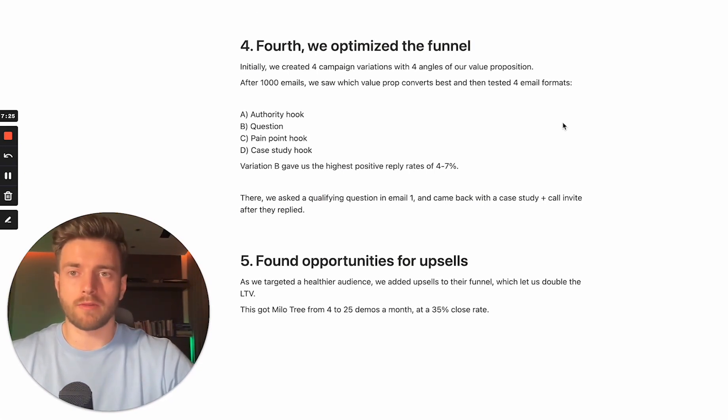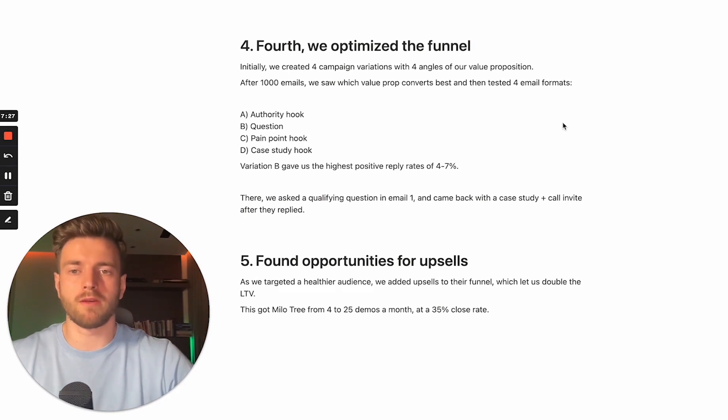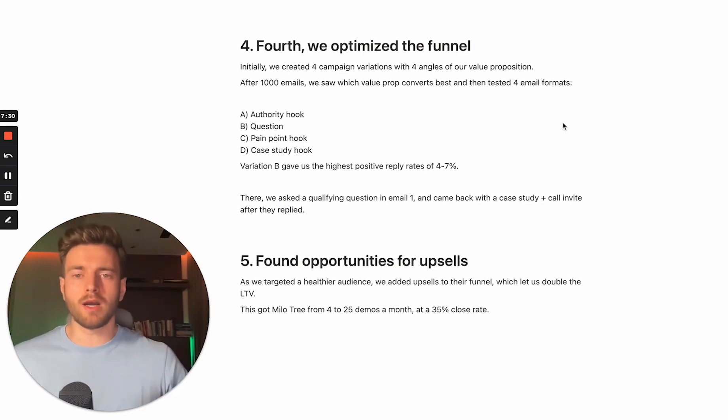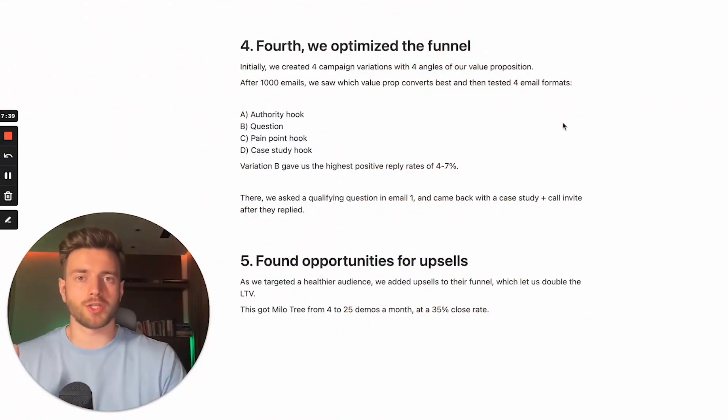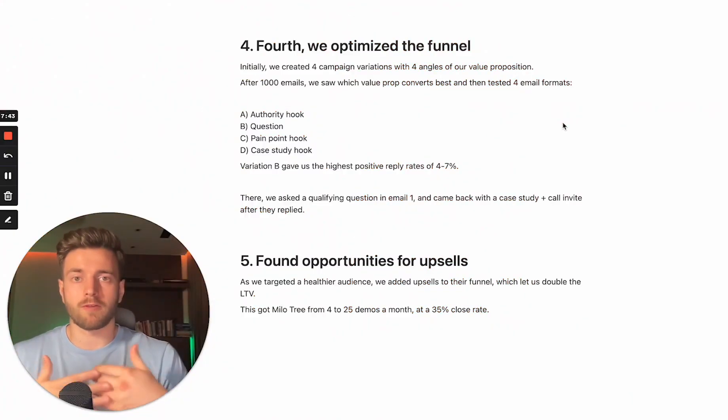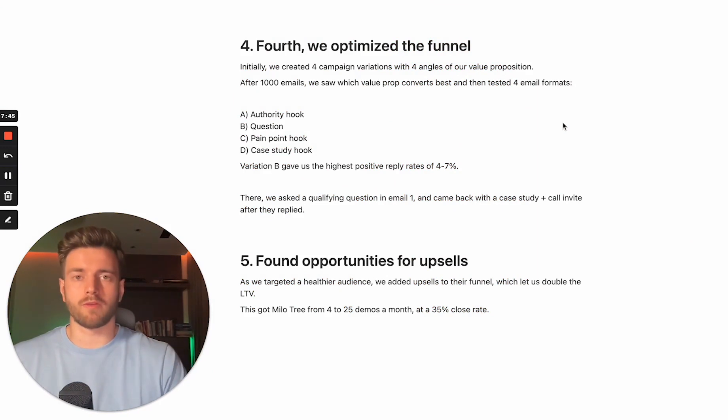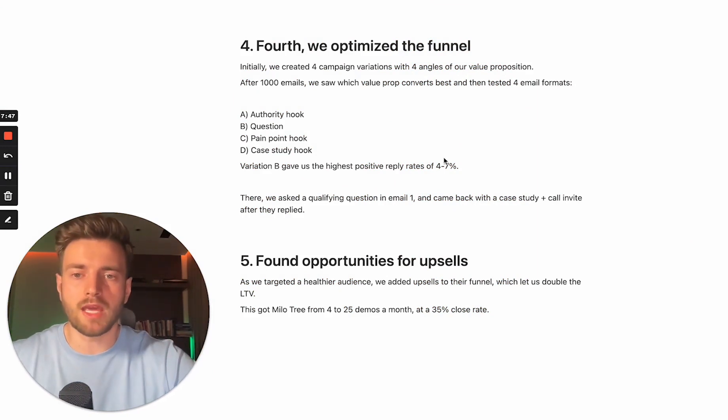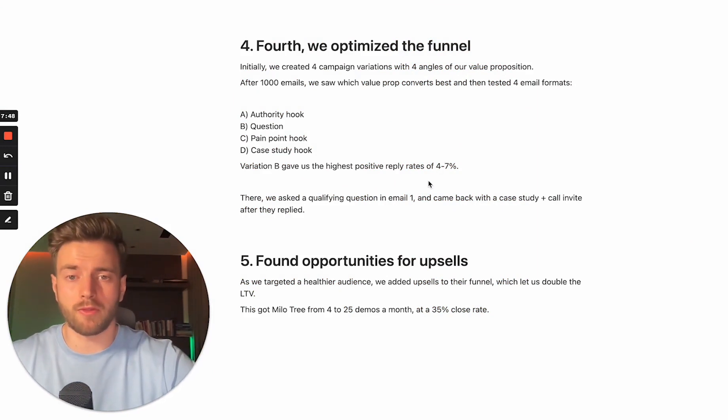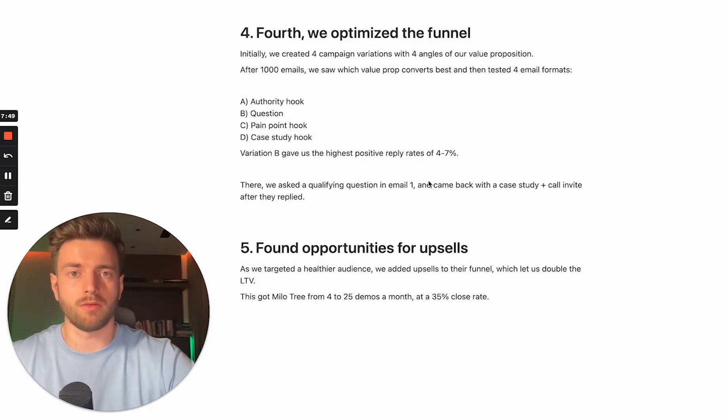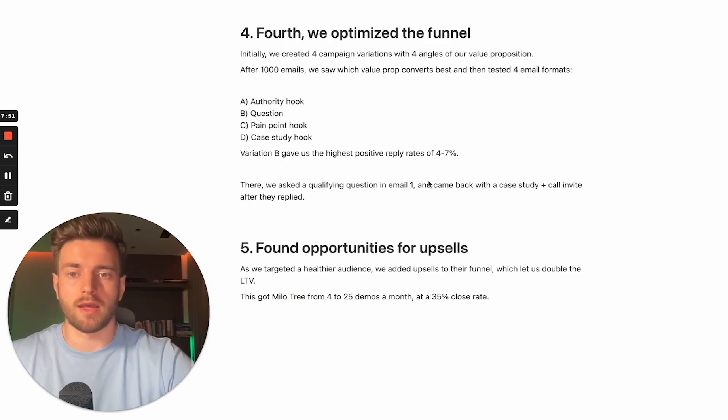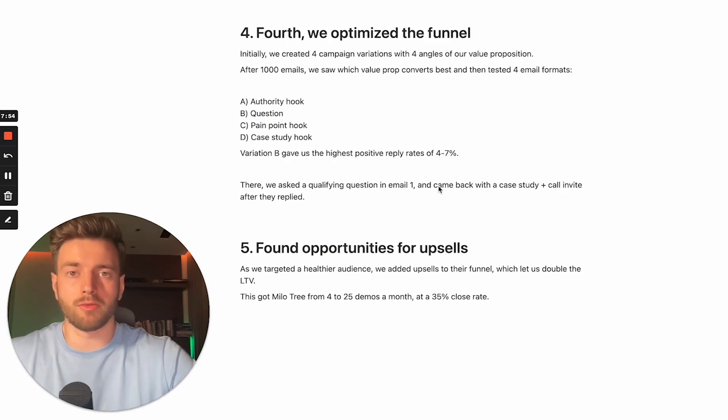Usually, when I set up campaigns for B2B SaaS, we want to be testing four different angles. Number one is authority hook. Number two is the question hook. Number three is pain point. And number four is case study, where we leverage some of the previous success stories that we gained and we use them in our copy. Variation B gave us the highest positive reply rate of 4% to 7%. And that's why we doubled down on it afterwards.